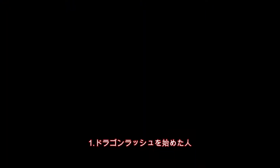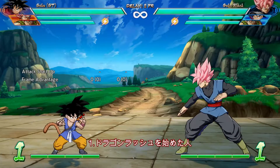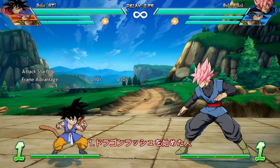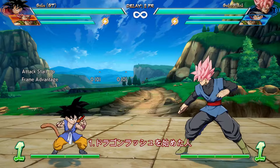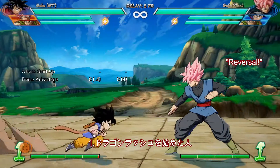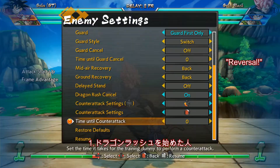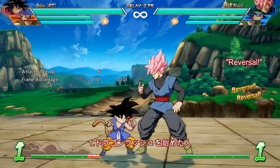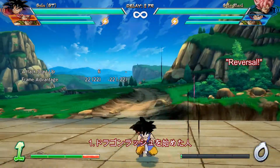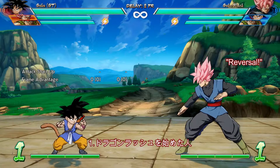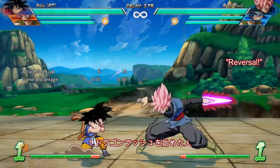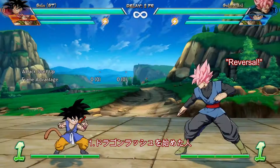We can see that whoever initiates the DR and who breaks the DR changes the outcome of the clash. You can rewind and see that on both occasions a reversal indicator came up. Reversal only comes up if it happens on the very first frame out of block stun. Anything else and it doesn't come up. That applies to specials — for normals that reversal indicator doesn't appear.